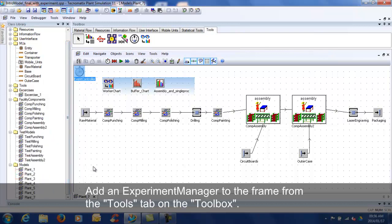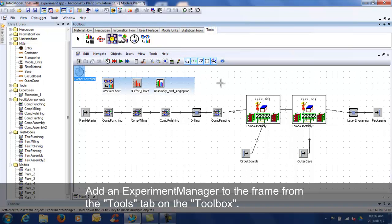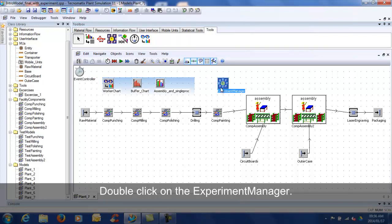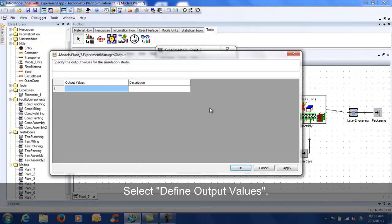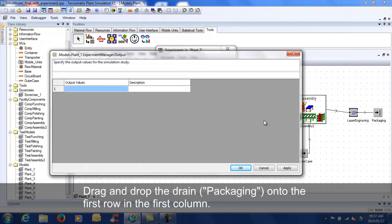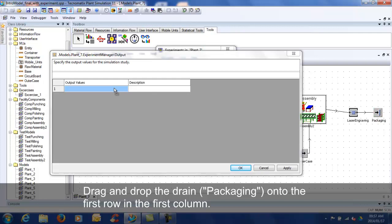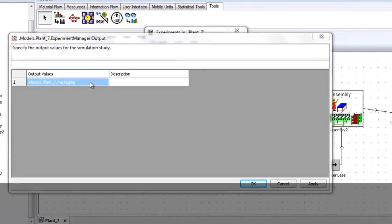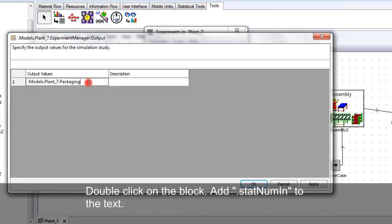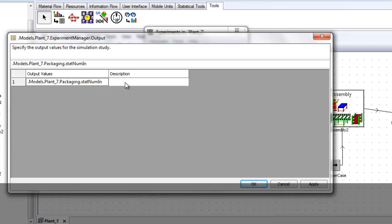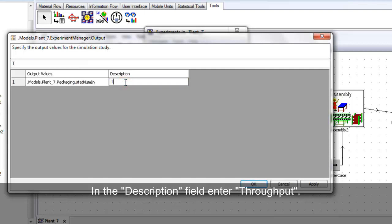Add an experiment manager to the frame from the tools tab on the toolbox. Double click on the experiment manager. Select define output values. Drag and drop the drain onto the first row in the first column. Double click on the block. Add .stat num in to the text. Enter throughput into the description.